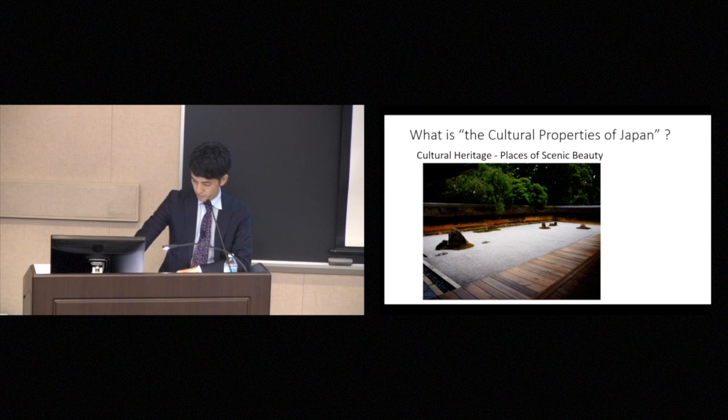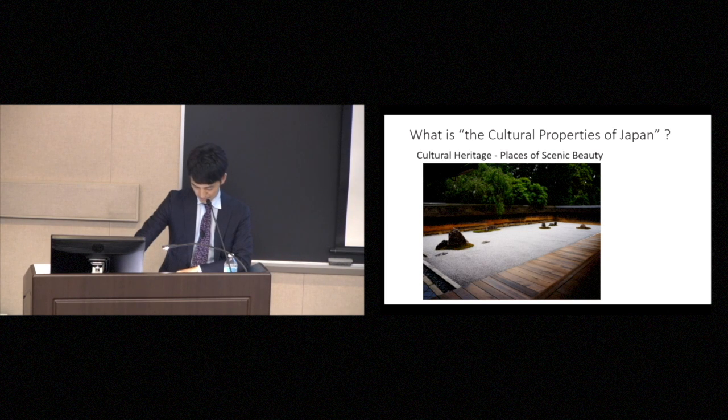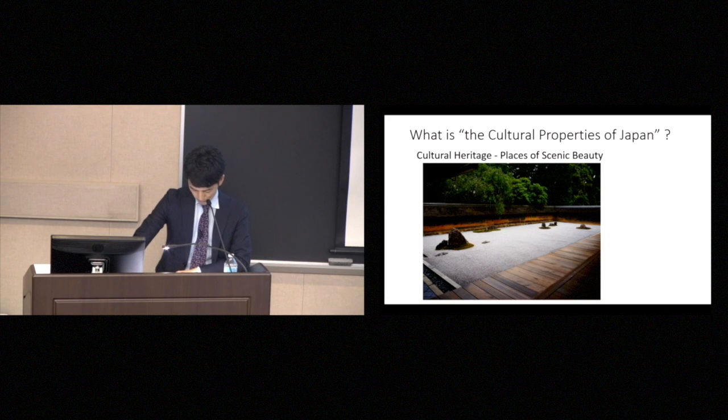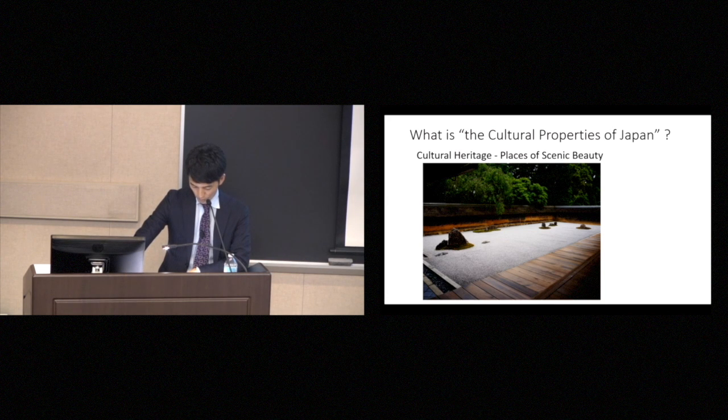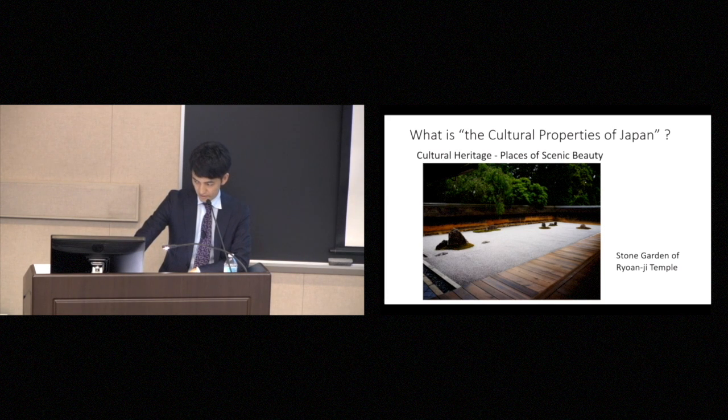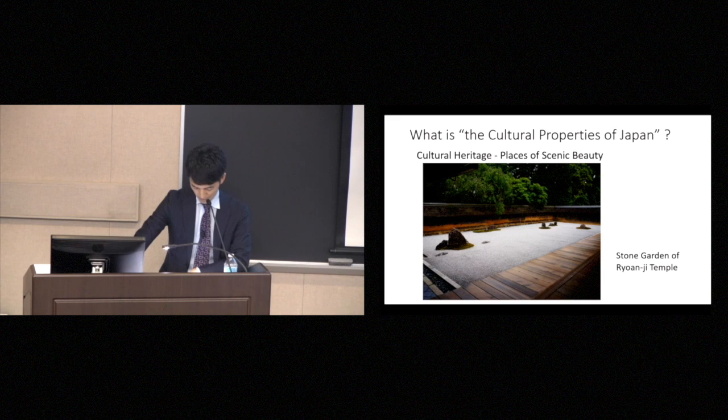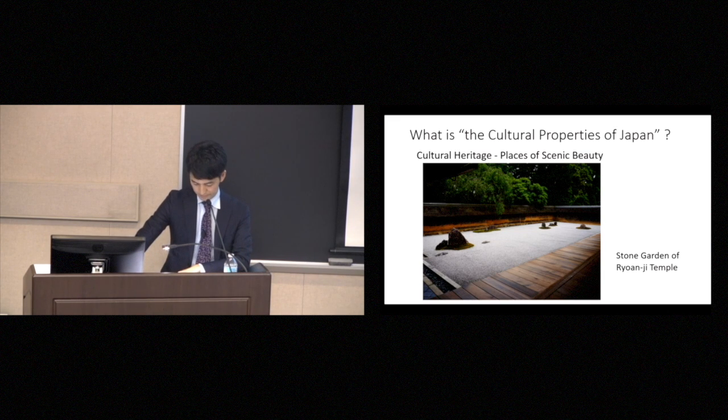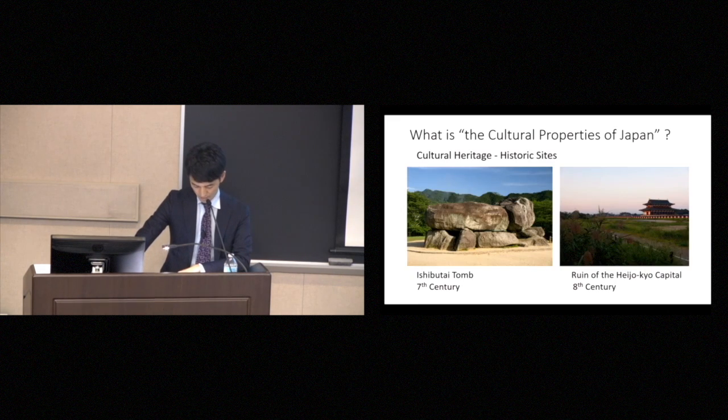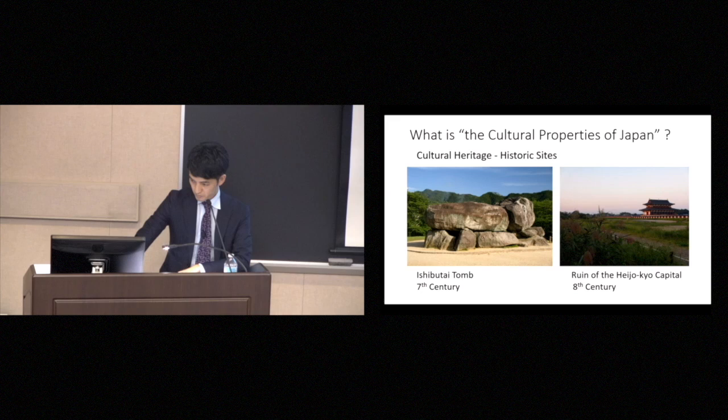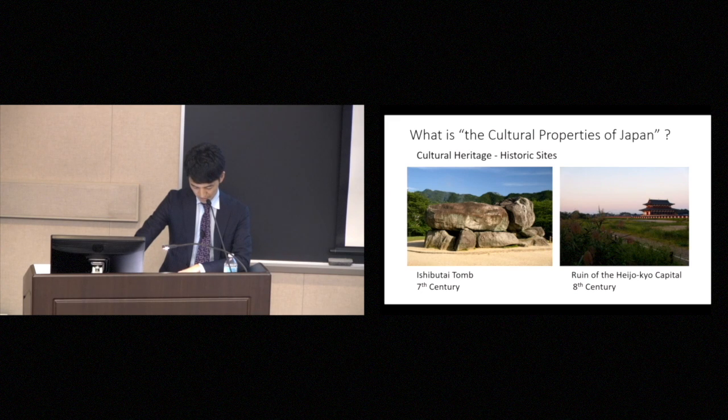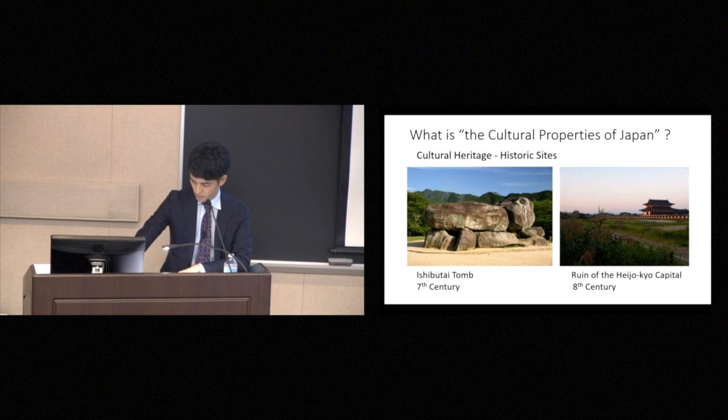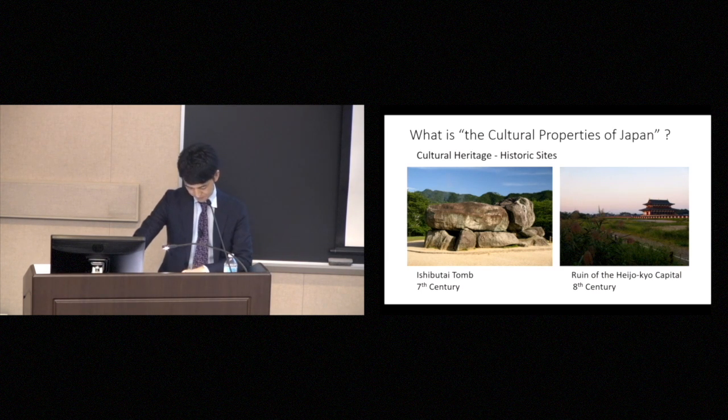Next, places of scenic beauty include the Ryoanji Temple Rock Garden. Yeah. This is very famous. This is a famous Zen garden. The historic site. The historic site includes the Heijo-kyu-seki or this Ishibutai tomb. Both are in Nara.